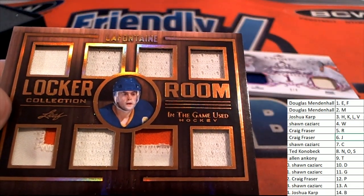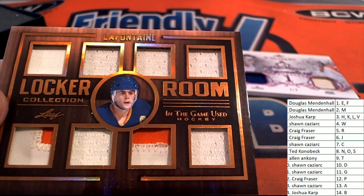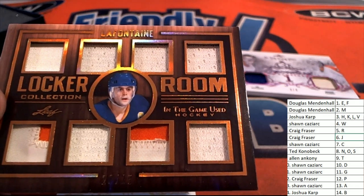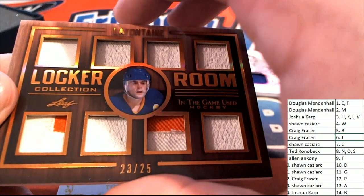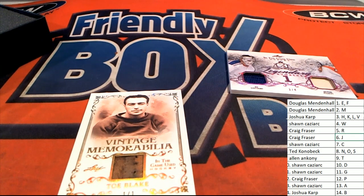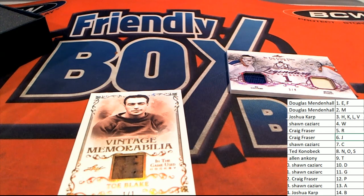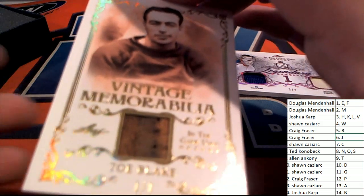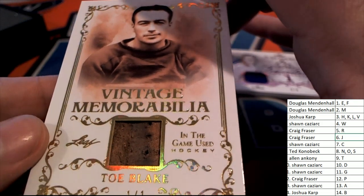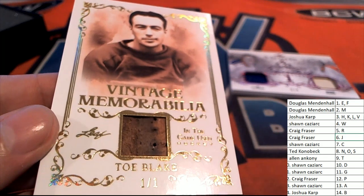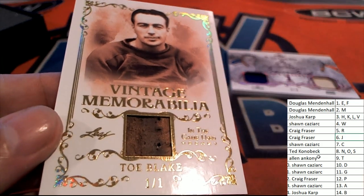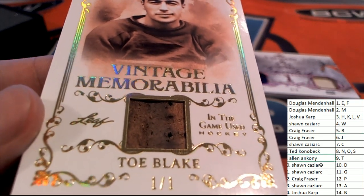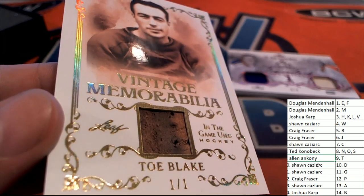Nice hit. Let's see what happens here with our final memorabilia hit. It's a vintage memorabilia one of one. One of one. Letter T. Vintage memorabilia. Allen A. Nice hit.